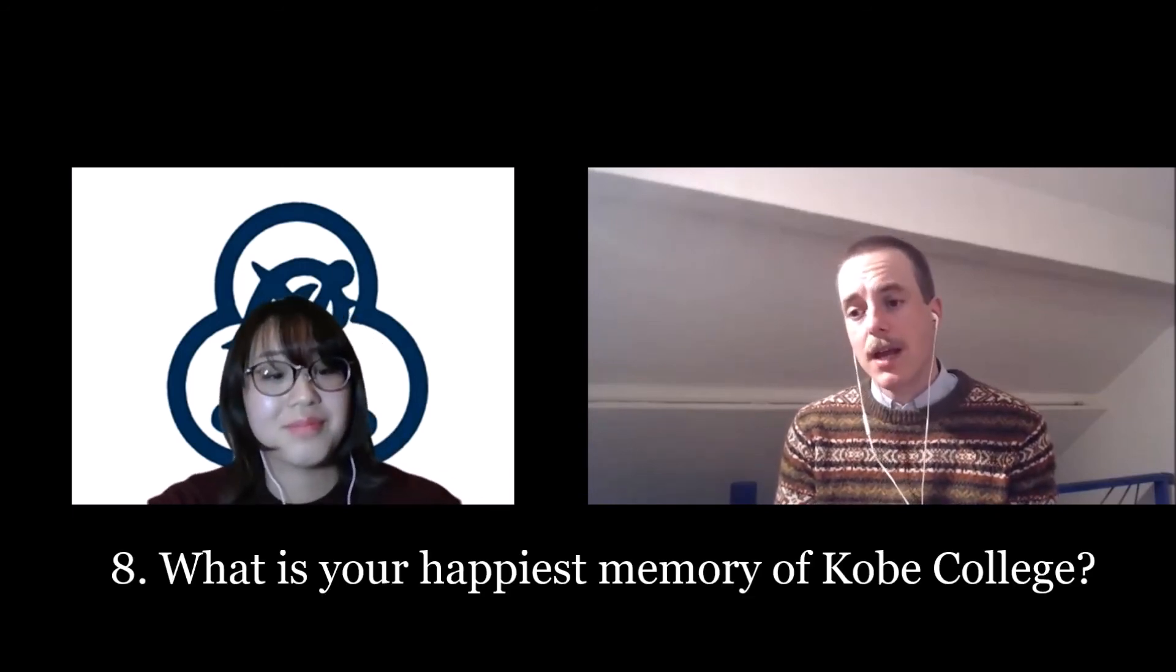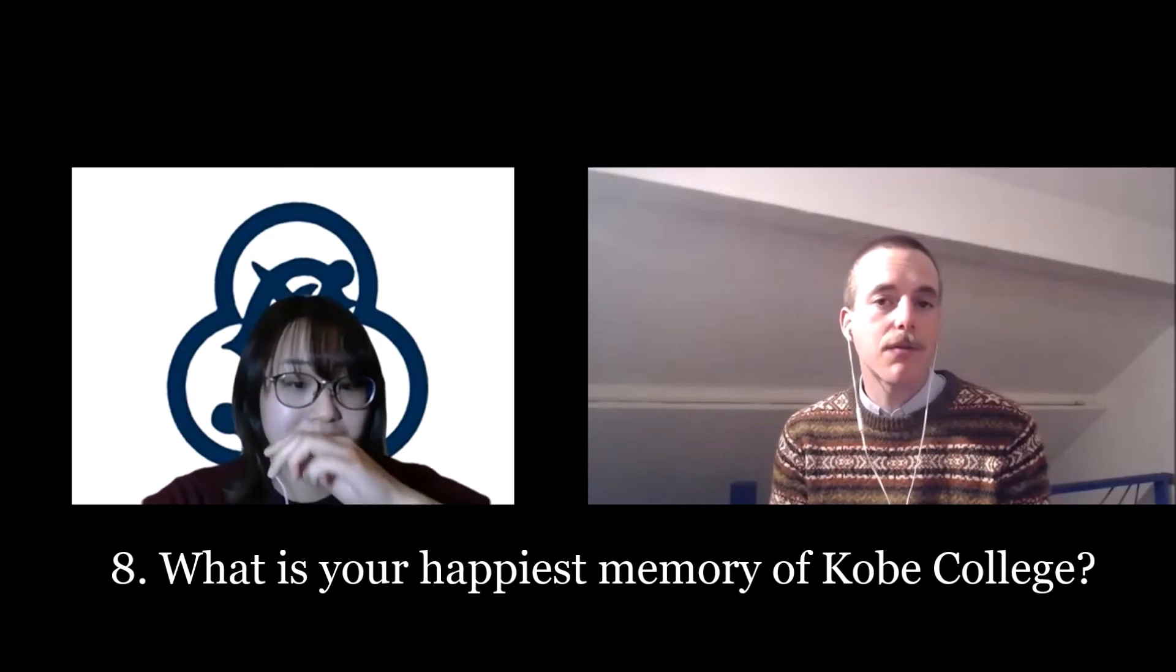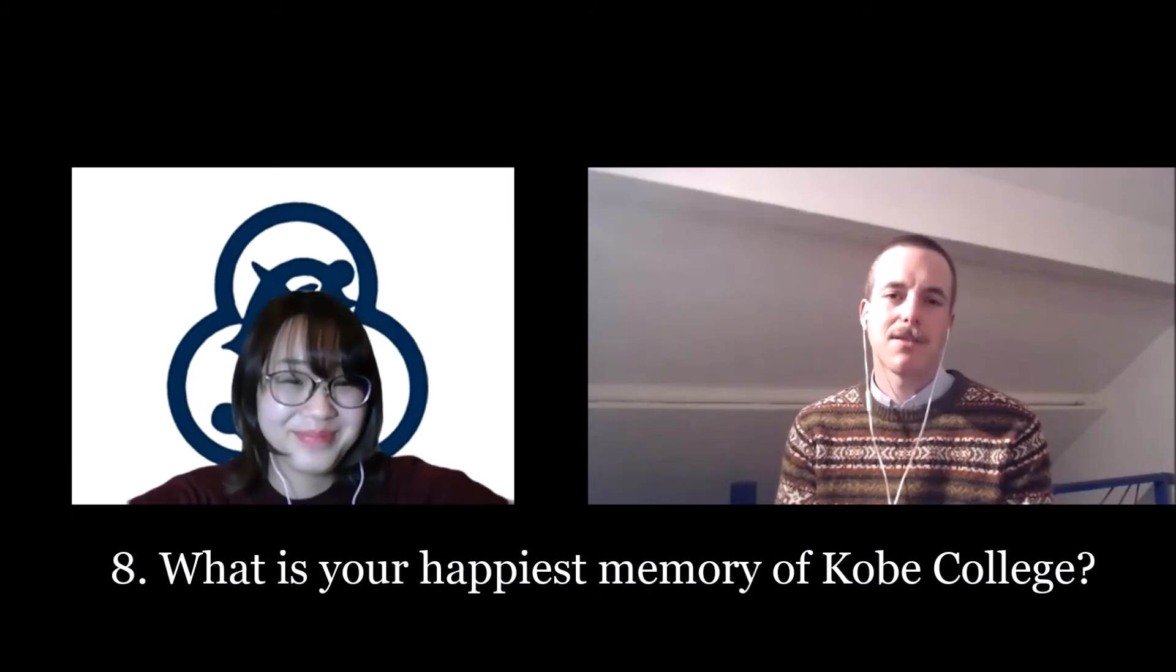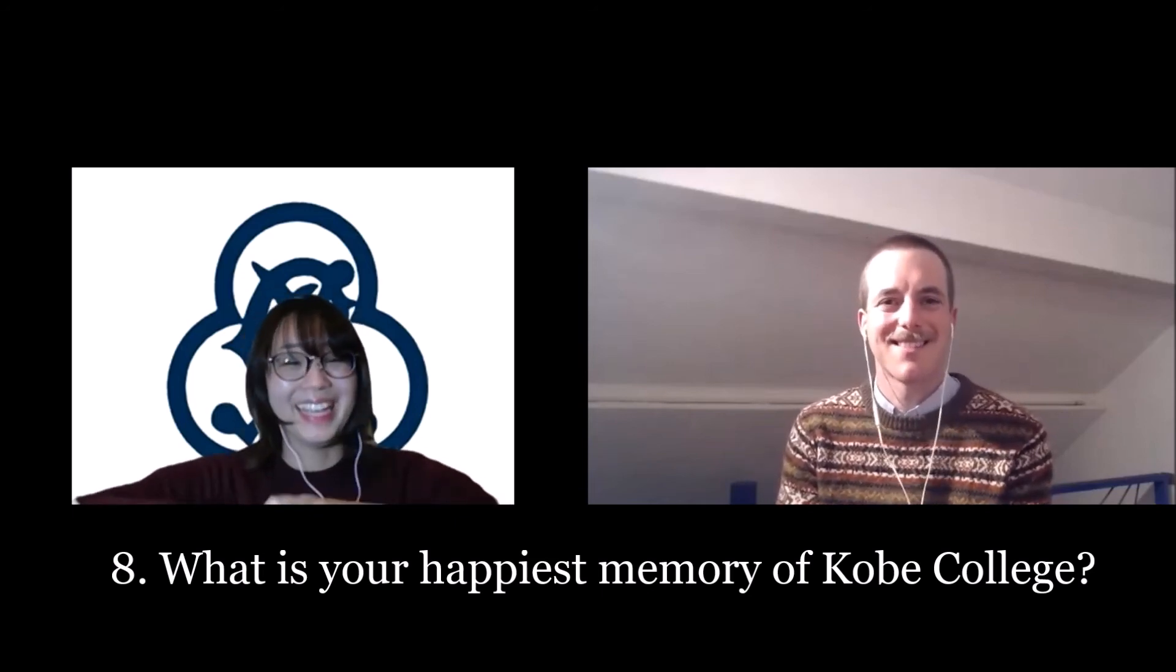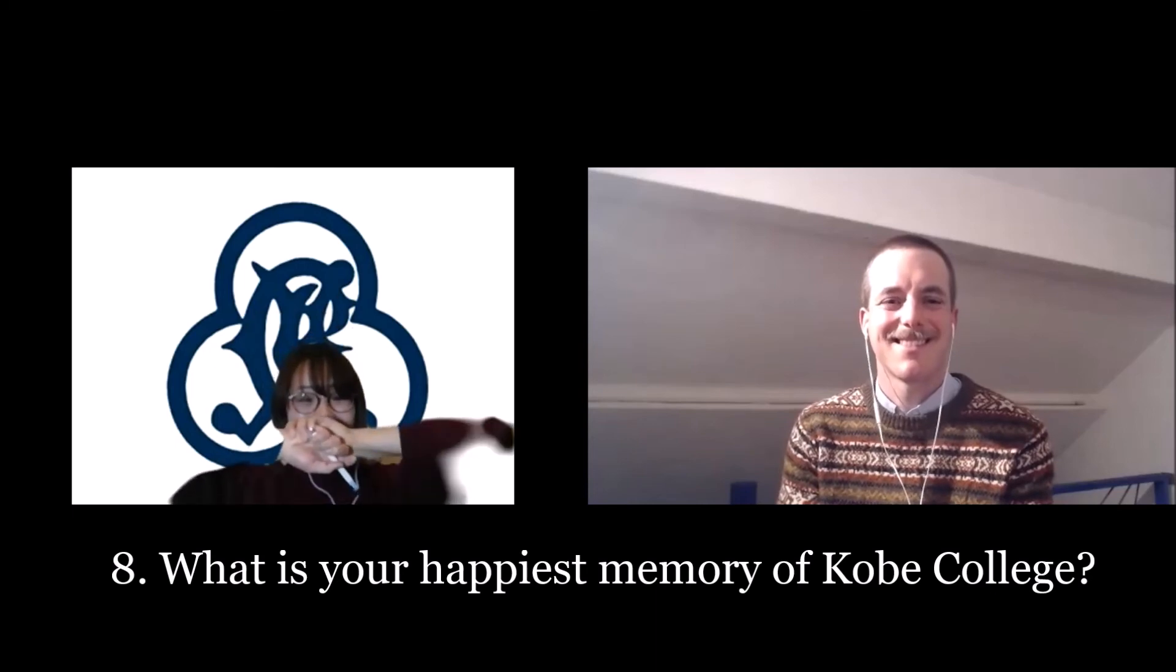Question eight, what is your happiest memory of Kobe college? I can't pick one moment, but I would say I have met friends. I can be myself. I can say jokes. I feel really comfortable with my friends, and I could met them in Kobe college. So that was the best memory for me. That's beautiful. Friends for life, huh?